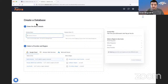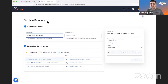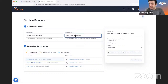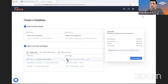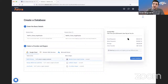Give your database a name — I'm calling mine 'netflix-clone-angel-hacks.' Your keyspace is essentially your top-level namespace container. I'll name it the same and select the closest region, which for me is South Carolina. On the right side you'll see a cost overview.